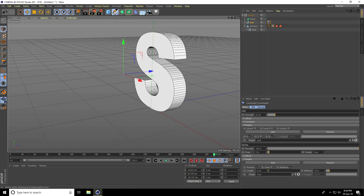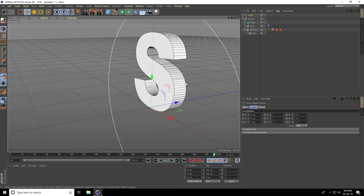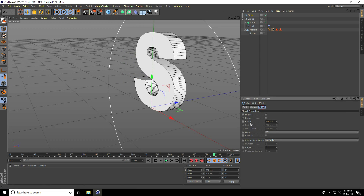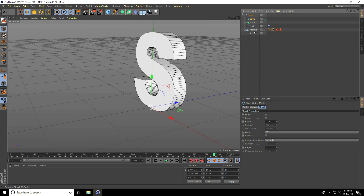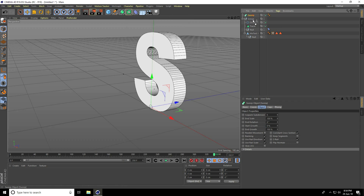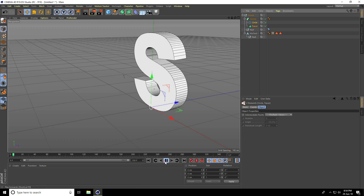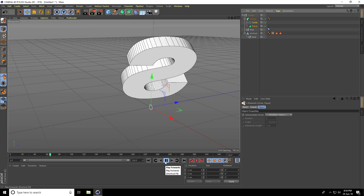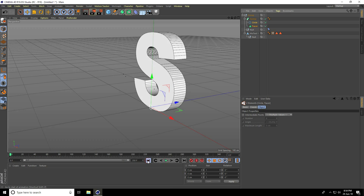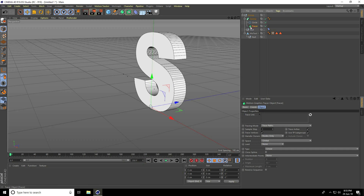Take a Circle spline and set the radius to 5 centimeters. Go to the group, take a Sweep, select the Tracer and Circle, make them children of the Sweep, and play.